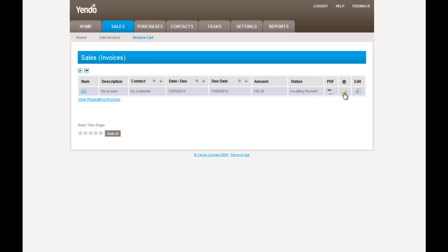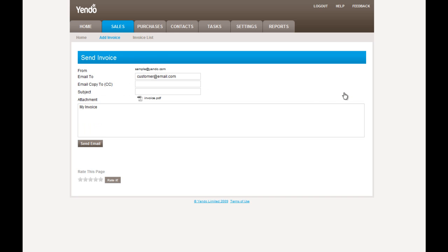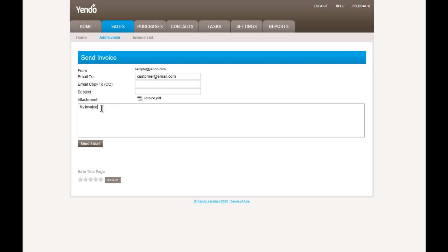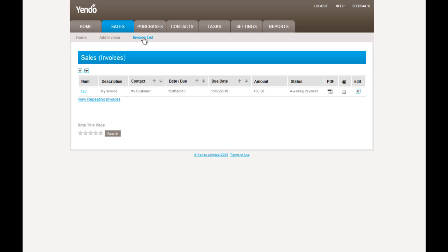We also have the option of emailing this invoice to our customer. I'll quickly have a look at that. The email will default to the customer's email address. You can add a subject of your choice. The PDF of the invoice is attached to the email. And then you have the option of adding additional text which goes in the body of the email. And this will default to the description of the invoice. But we won't send that now.